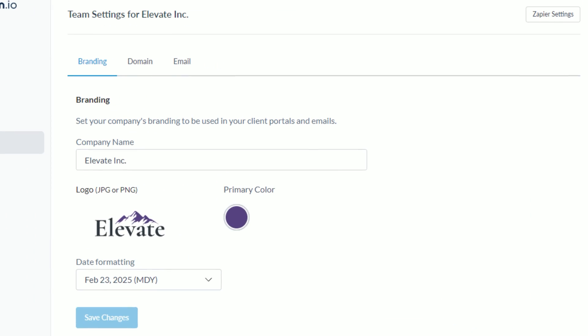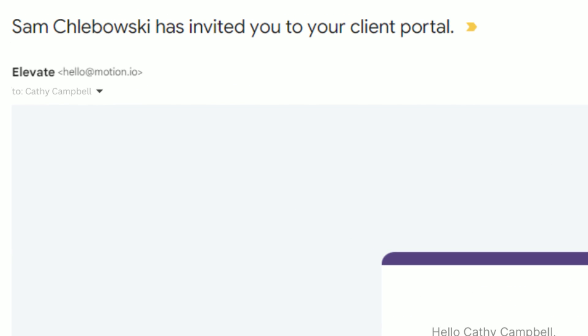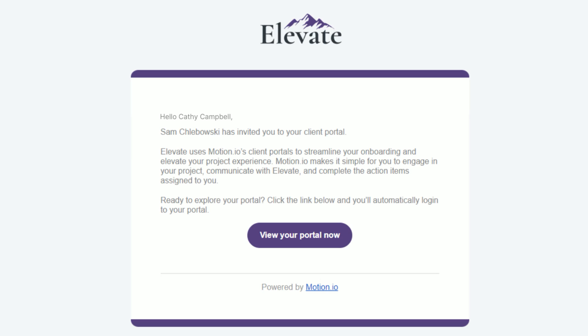For all plans, Motion.io uses the company name you specify on your account's settings page as the sender name that appears in all emails that Motion.io sends to clients. By default, the email address that these emails are sent from is set to hello@motion.io. Once subscribed to Motion.io's professional plan, you can have all email correspondence come directly from your domain using an email address that you specify. As a bonus, the professional plan also removes the 'powered by Motion.io' text that appears in emails sent by accounts on the starter and standard plans.